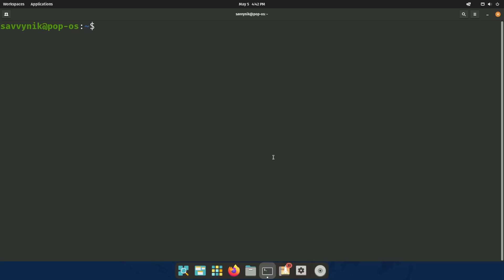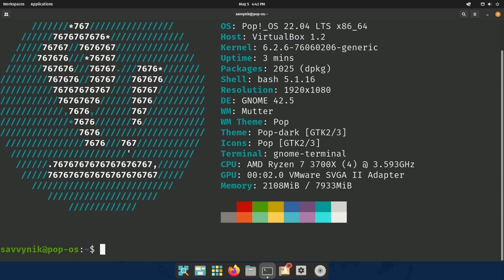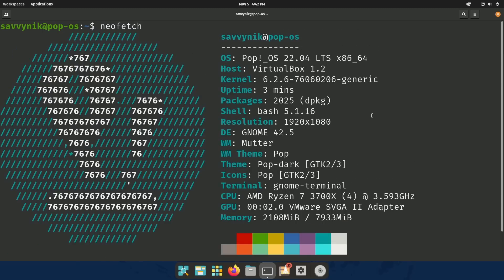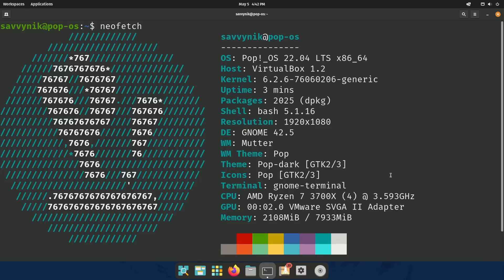For those of you who are unfamiliar with NeoFetch, it's a great tool that helps you gather system information, including kernel version, CPU, GPU memory usage. It's great for us Linux enthusiasts to get some information real quick, easily, and it's also customizable.